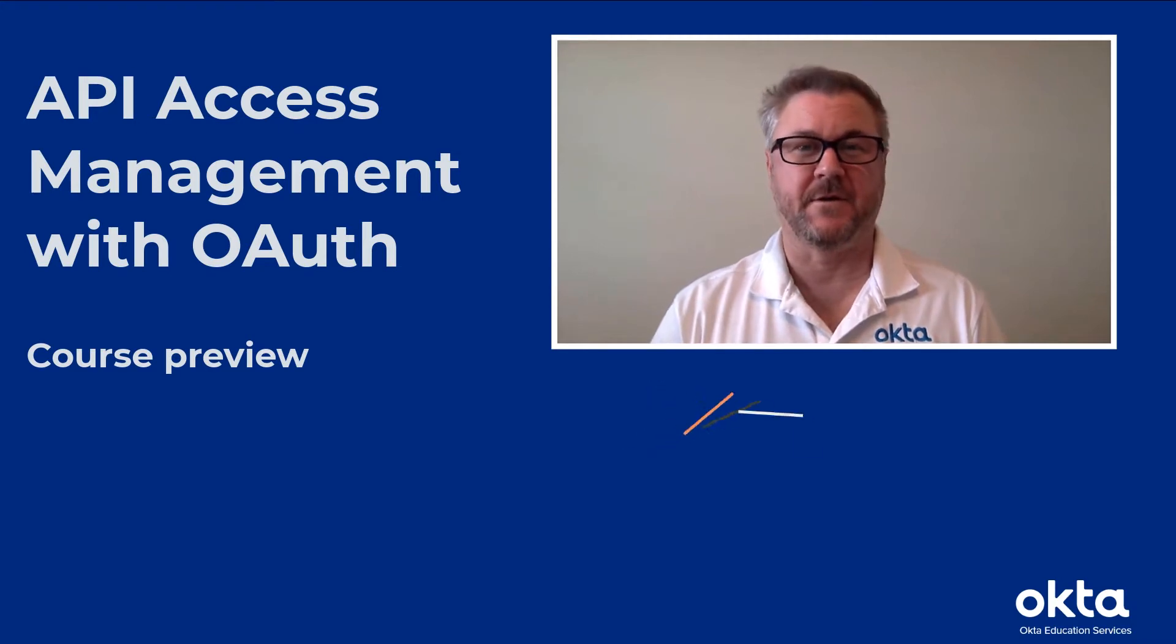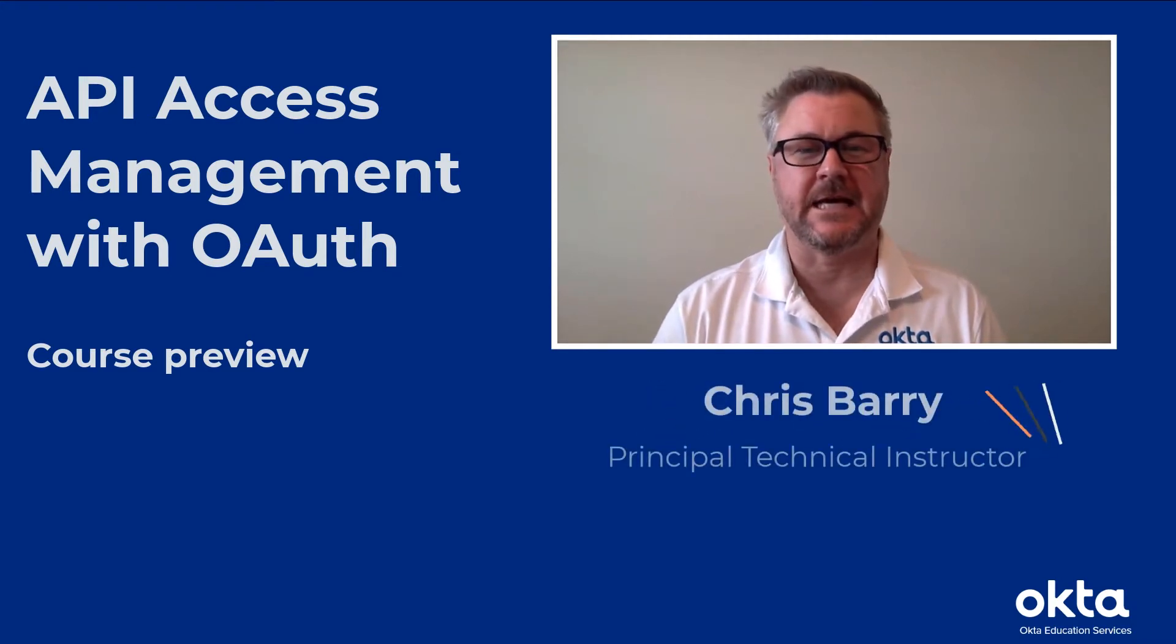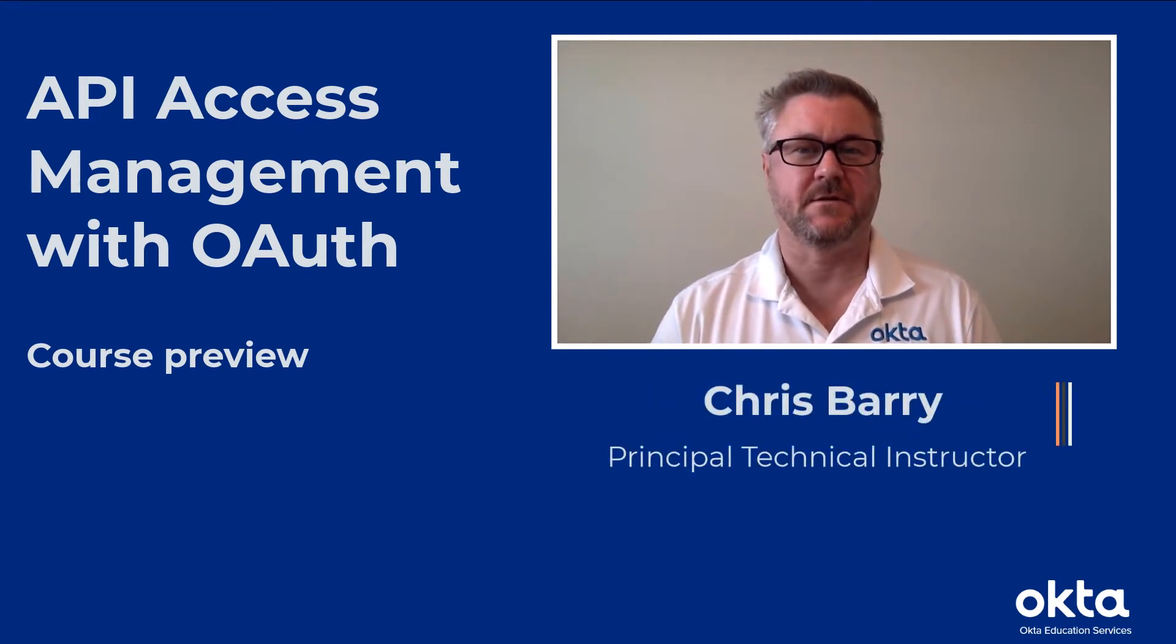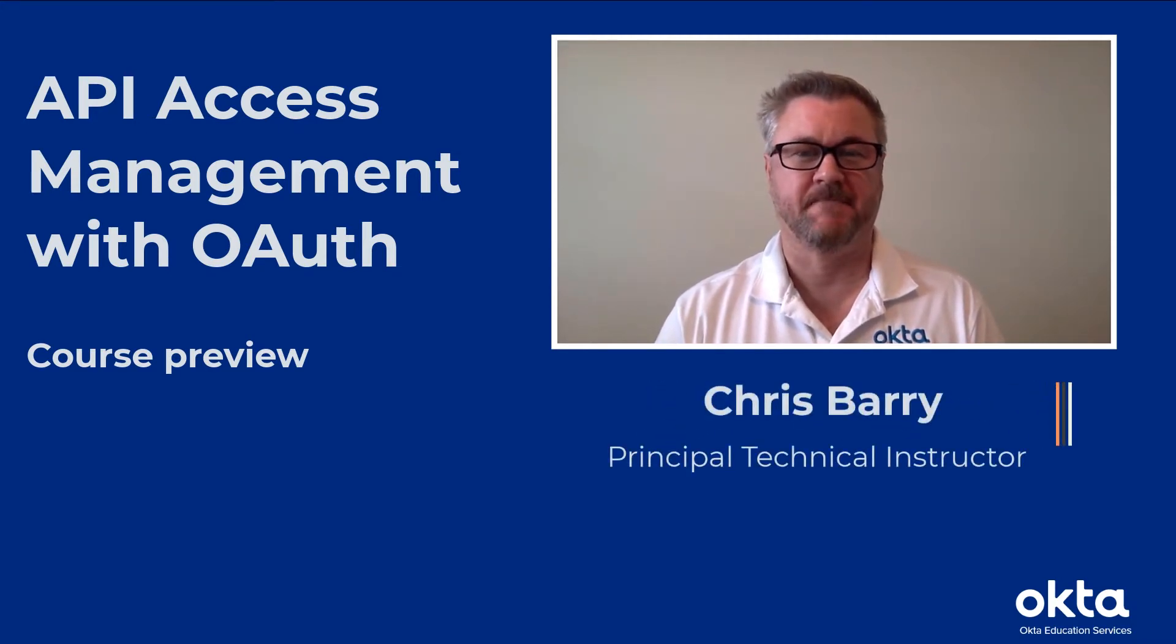Hi, my name is Chris Berry, and I am a Principal Technical Instructor here at Okta.